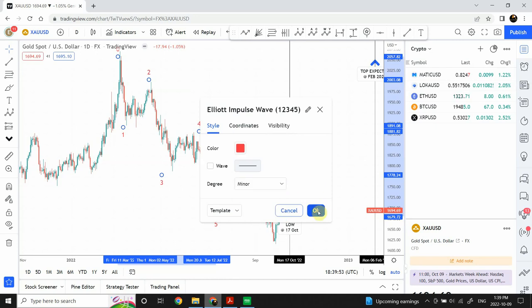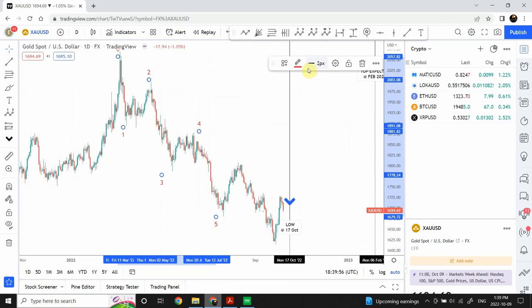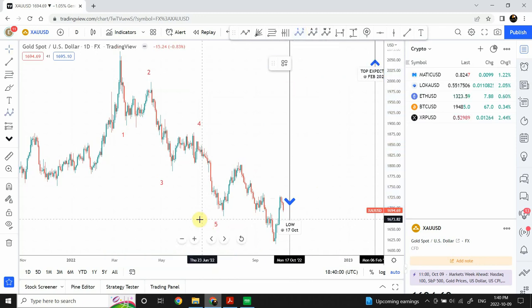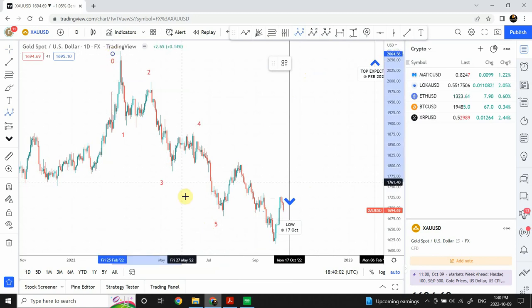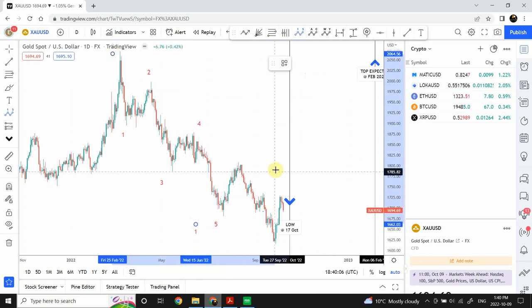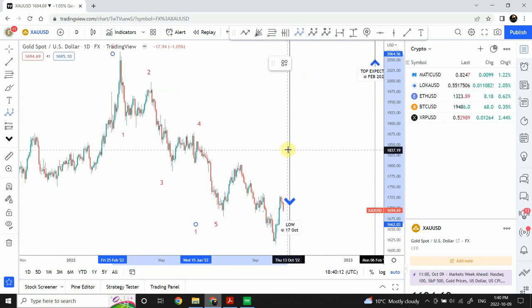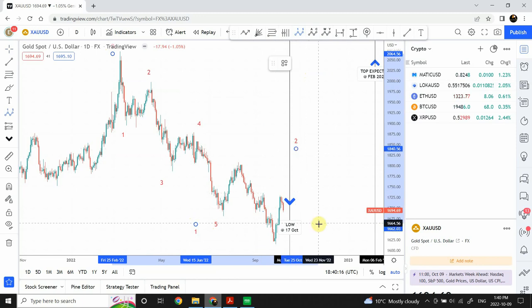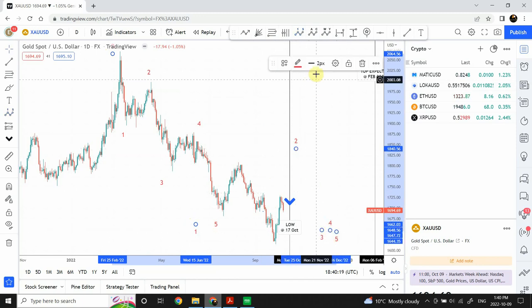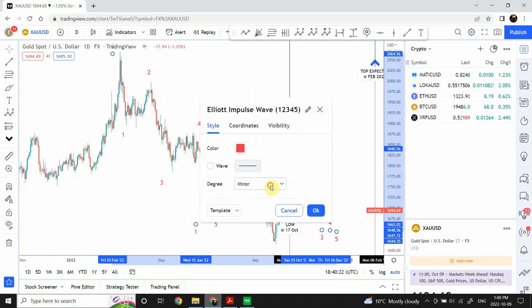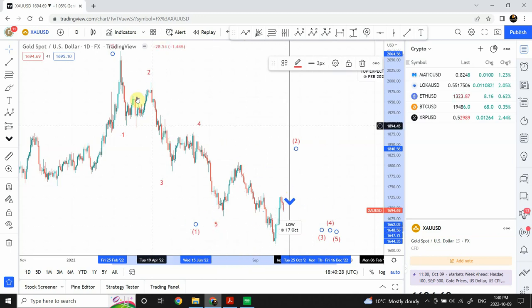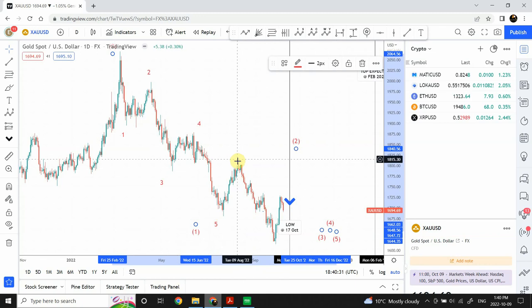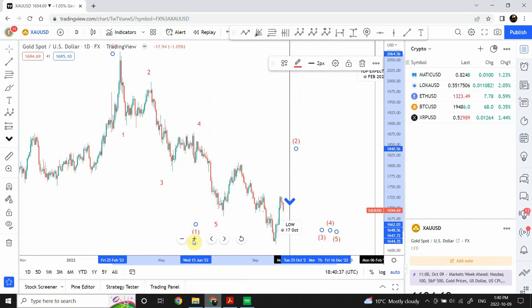This would be completing wave one of a primary degree. We can call this wave one right here at the start of the structure. We are expecting wave two to end either here or here. Then three, four, and five would work out later. We need to change the degree from minor to intermediate. We have completed the five-wave structure, so there is a possibility we completed wave A and wave B, and are now in wave C.